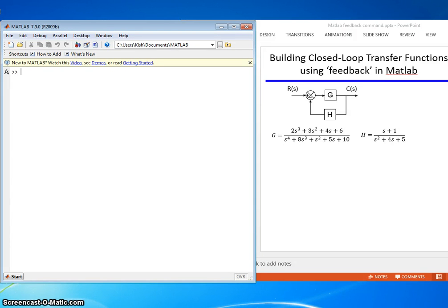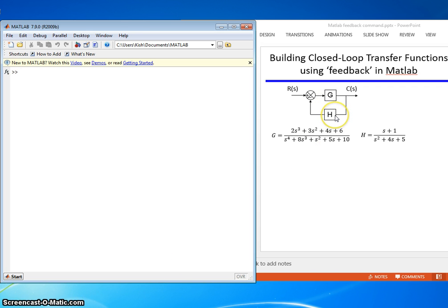This lesson covers how to build a closed loop transfer function using the feedback command in MATLAB. So here's our system. We're given G, we're given H. We want to figure out what the closed loop transfer function is. Let's see how to do that.